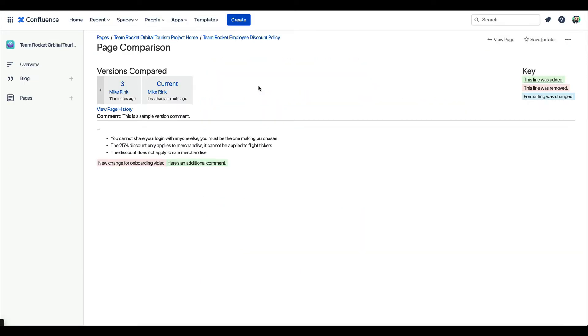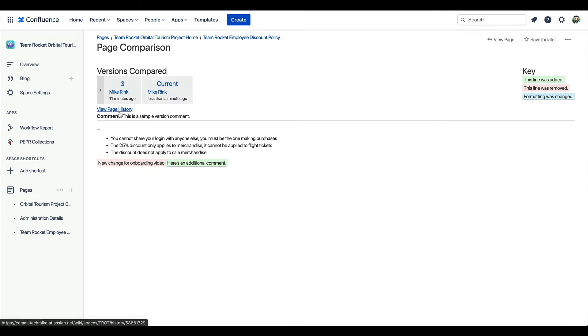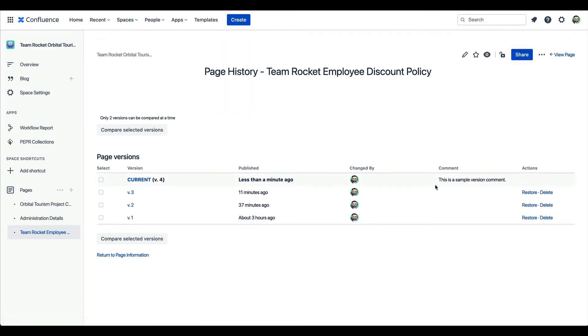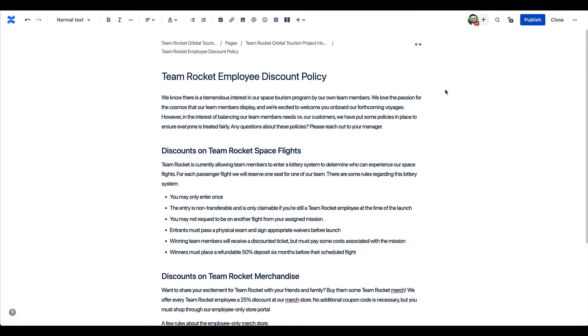When publishing a page, you have the option of leaving a comment on that specific version, so that when the page history is viewed, team members can see a summary of that version's highlights. I want to leave a version comment, so instead of pressing the publish button, I'm going to open the action menu, which is behind these three dots.